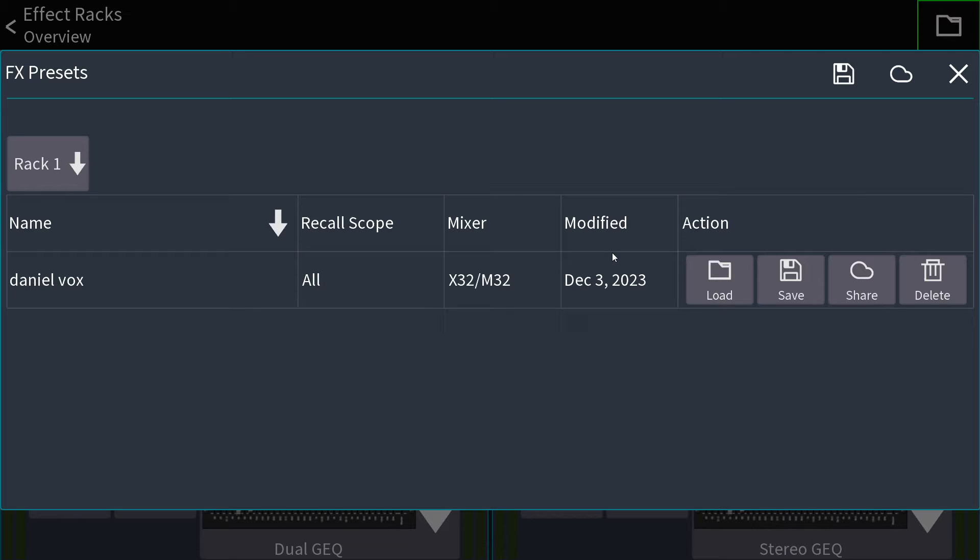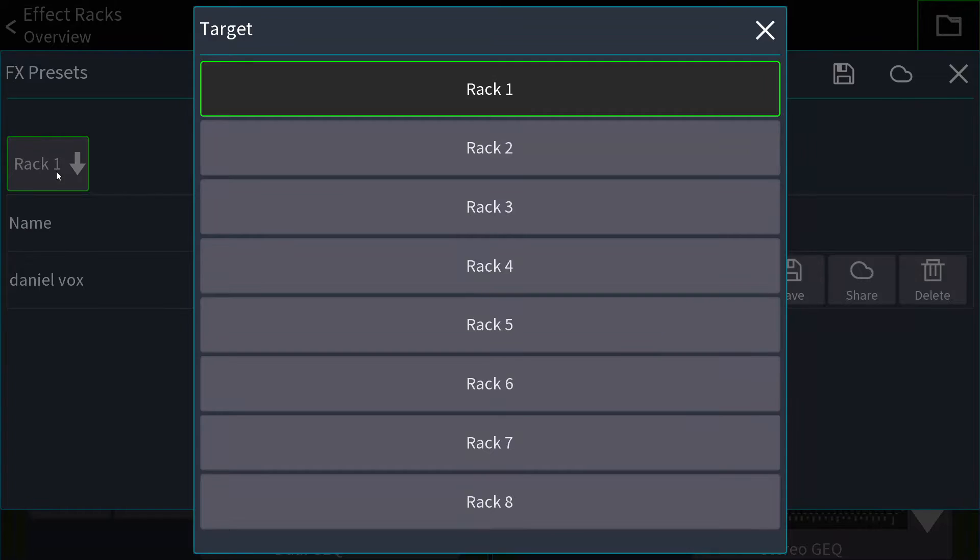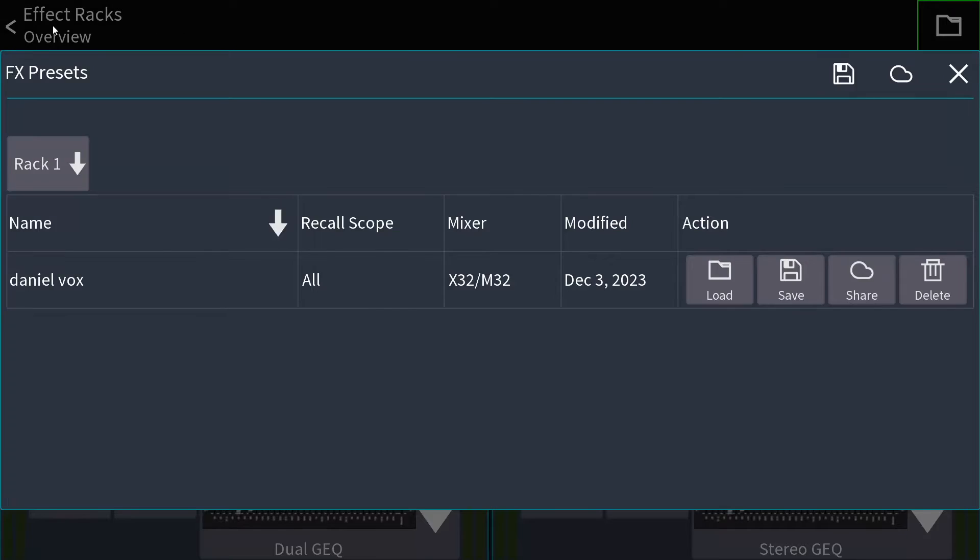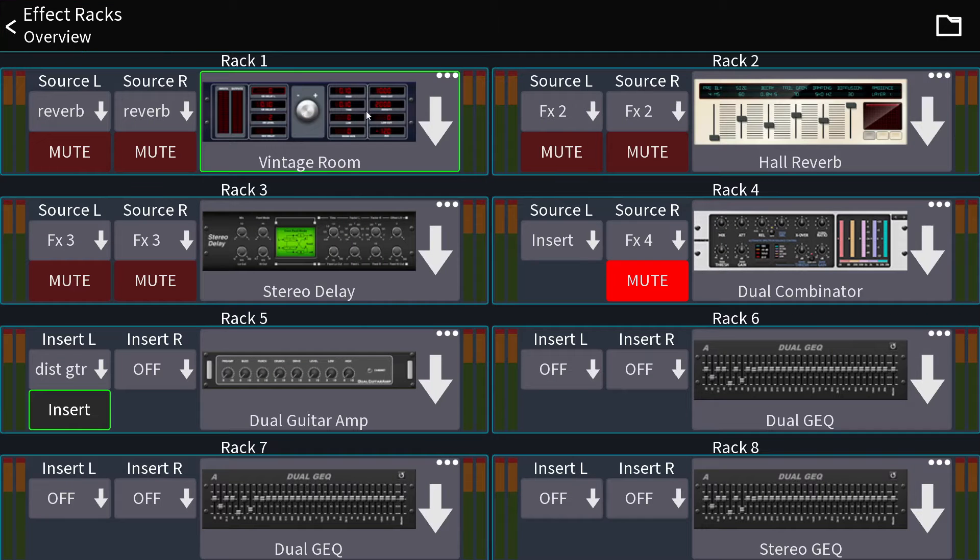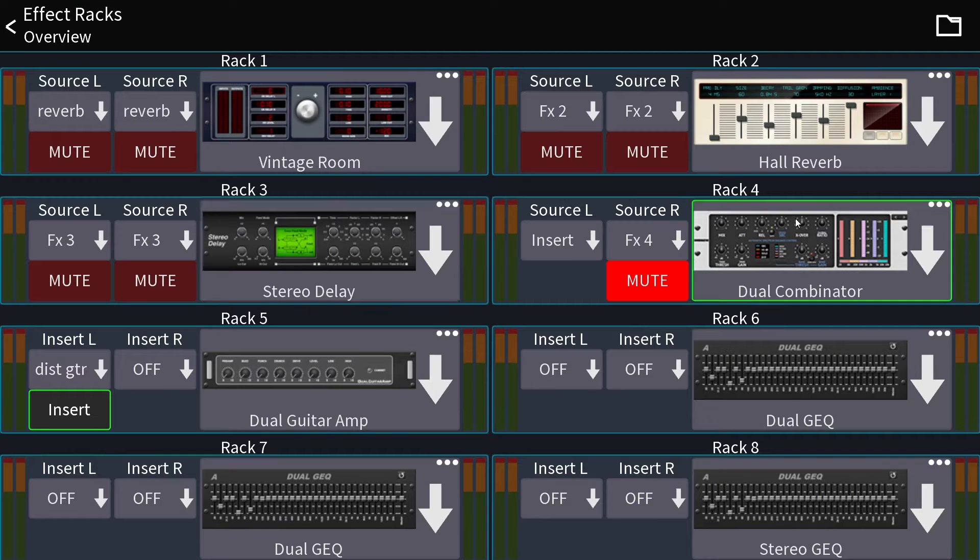You can see on the presets page right here, you have a rack to choose from. And these racks are 1, 2, 3, 4, 5, 6, 7, 8.